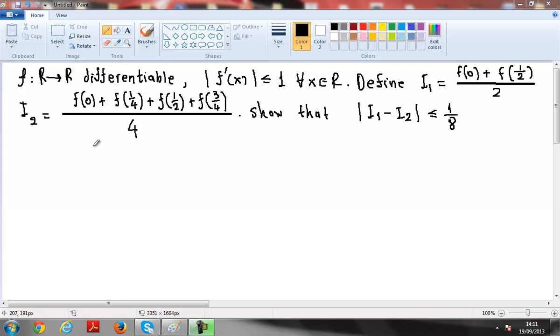We have this exercise here. This is an analysis exercise from the University of Bristol exams.